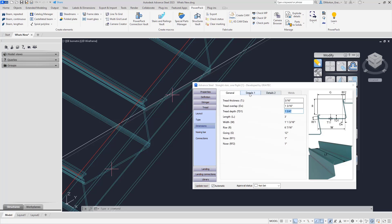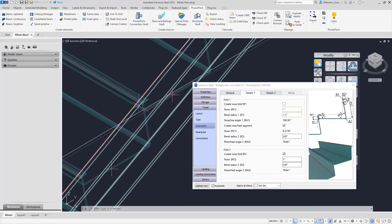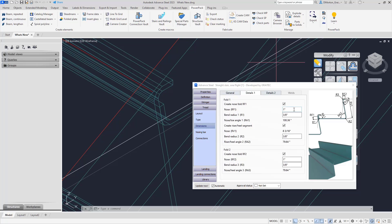To make additional changes, just scroll through the tabs and go to detail 1. You'll see they now have the ability to create the nose fold. If I turn this off to show you what that is, you'll notice that in the front of the step the area that comes up is what we consider the nose fold — or RF if you look at the image — and you can turn that on, adjust the length, and set the bend radius.